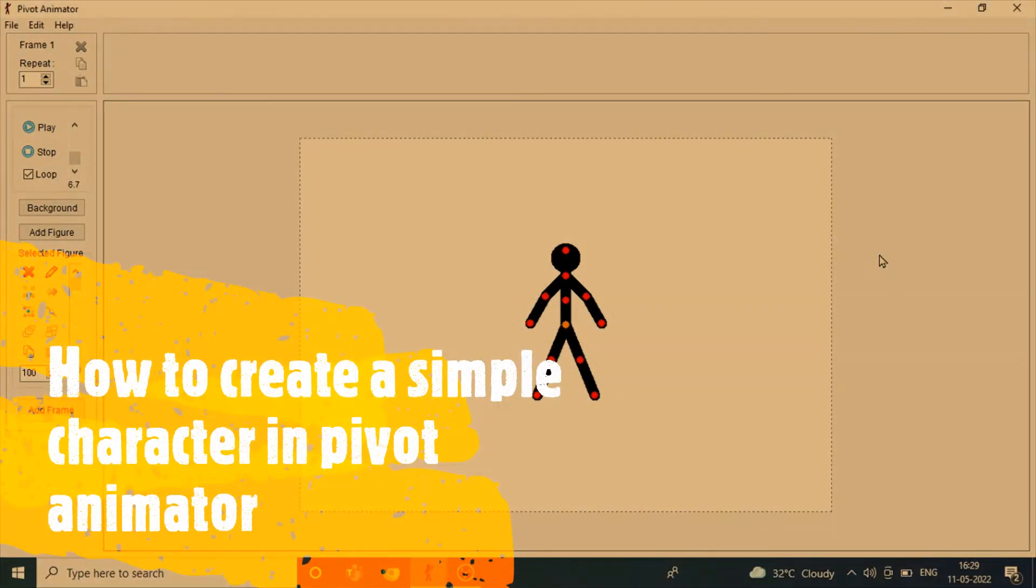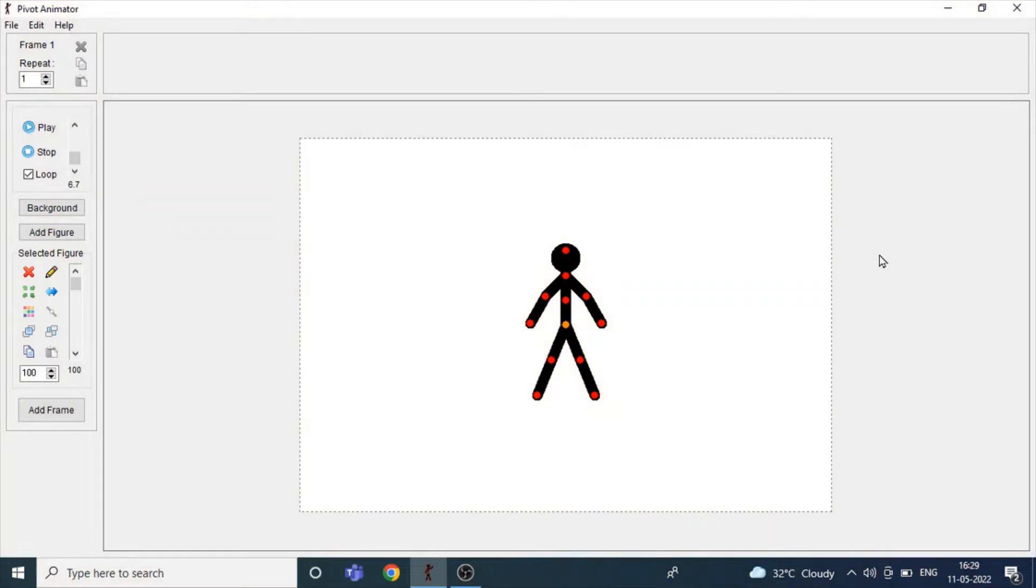Hello everyone, I am Nikhil. I am going to show you how to make a male character in Pivot Animator.